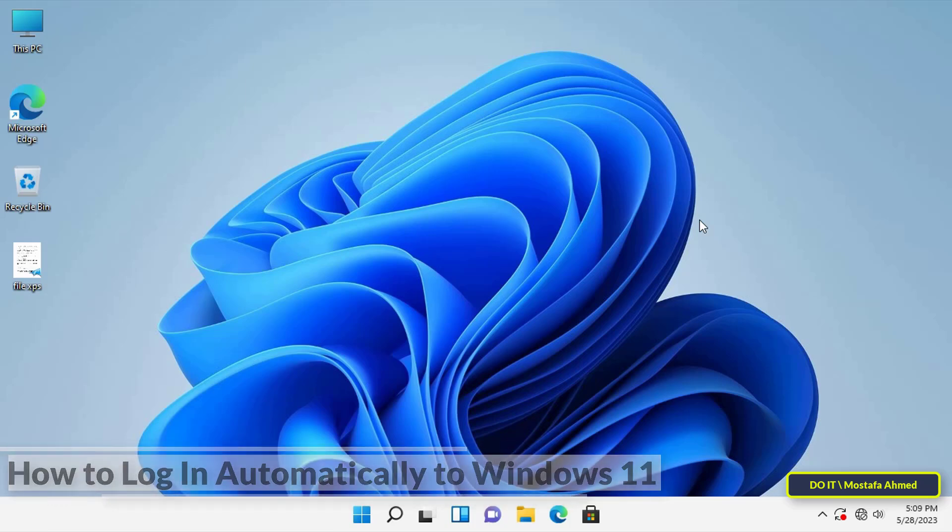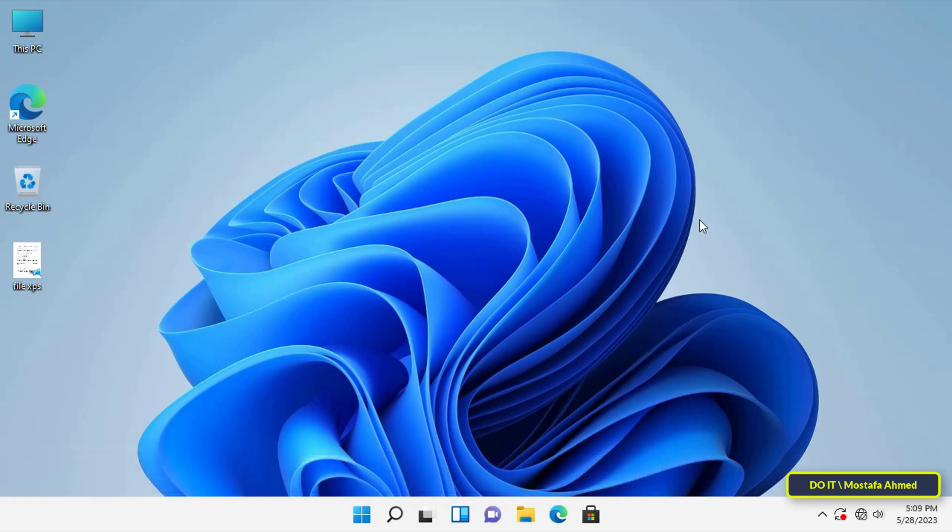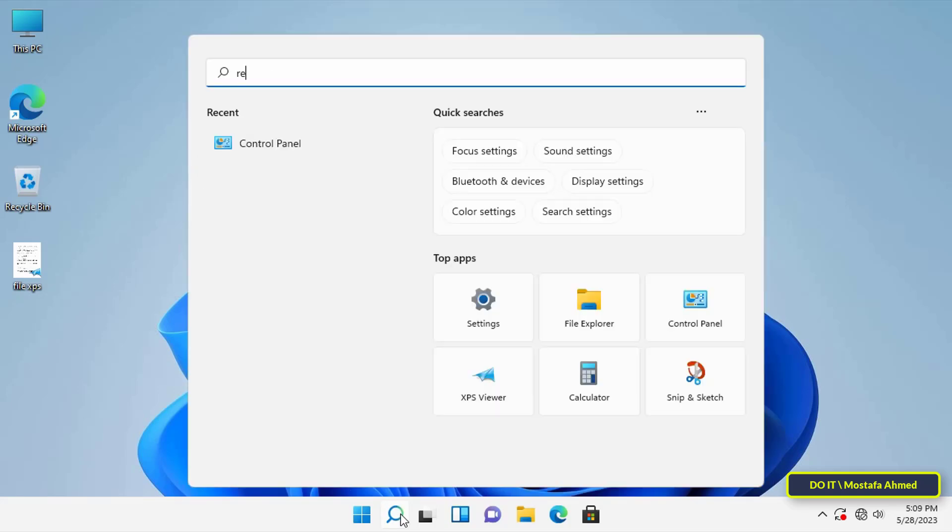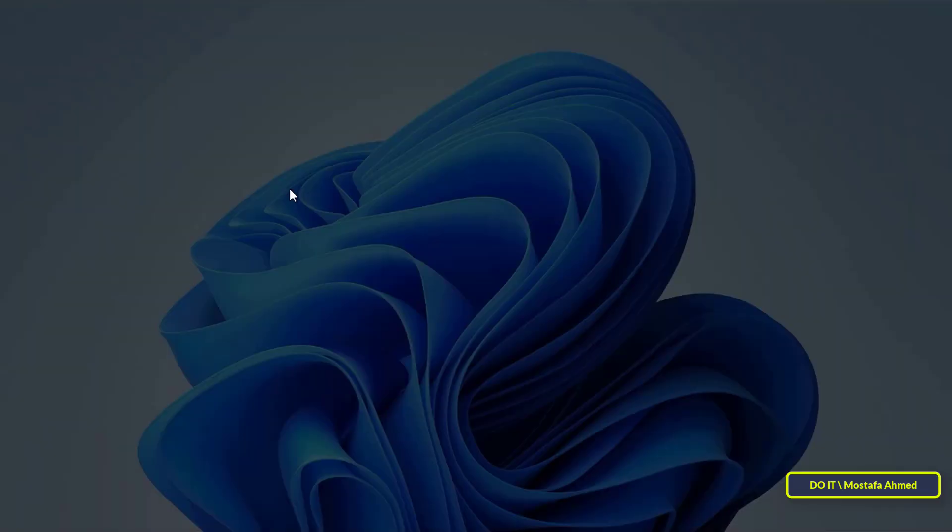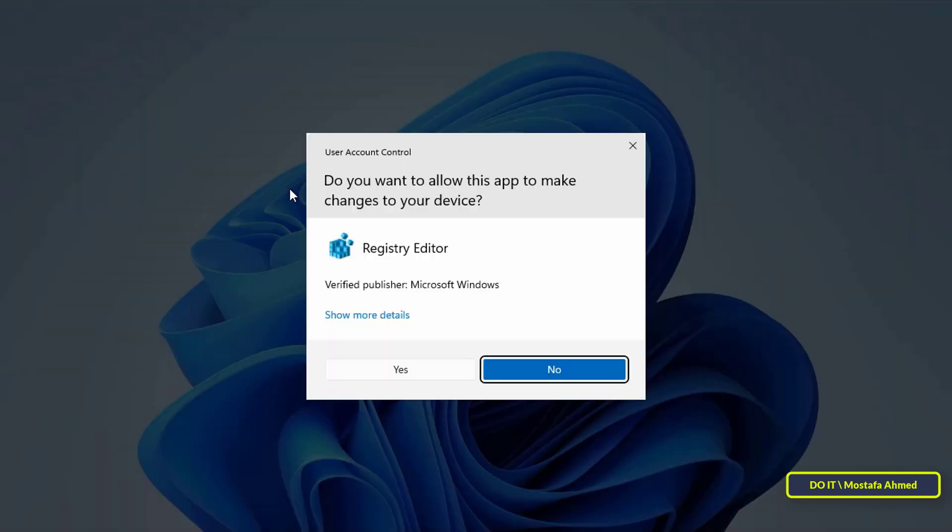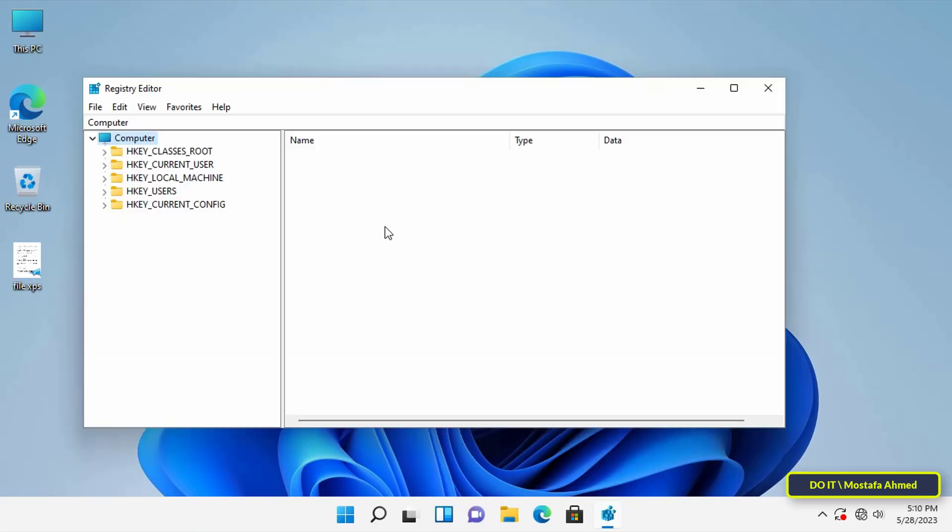To open the Registry Editor, open the search box, then type regedit. From the search results, click on Registry Editor, then click on the Yes button to allow the Registry Editor to open.